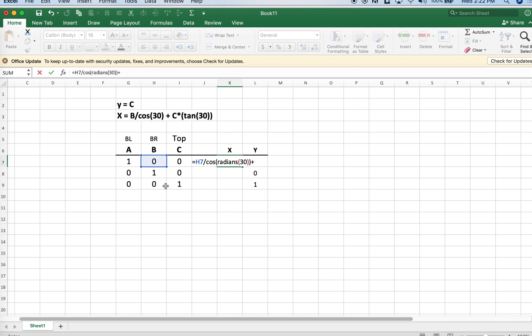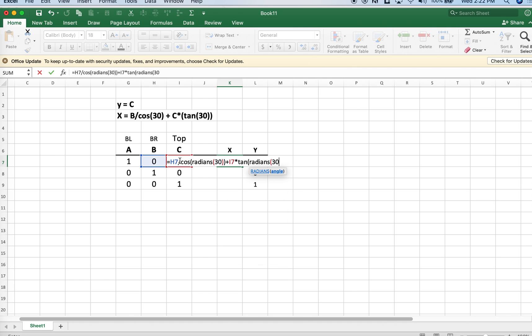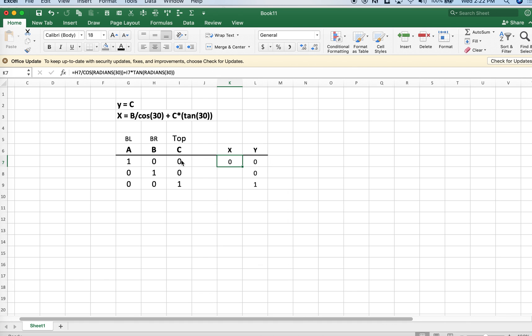For the second component here, we have c times the tangent, also of 30 degrees, which we need to convert to radians. So that's our equation there, and then we can fill down.